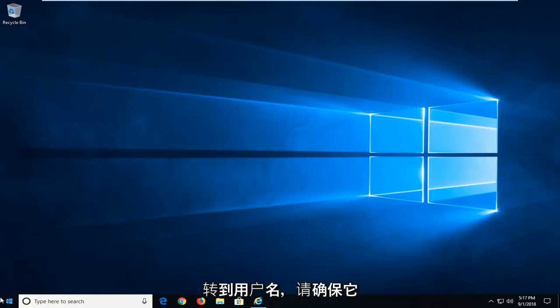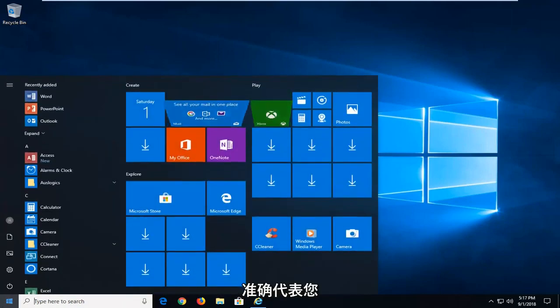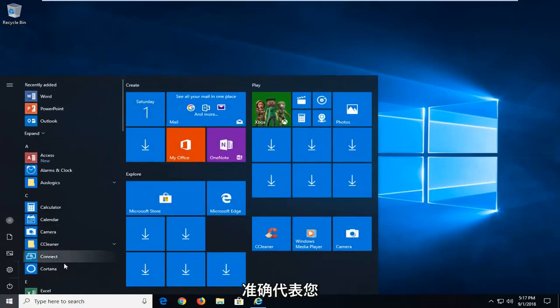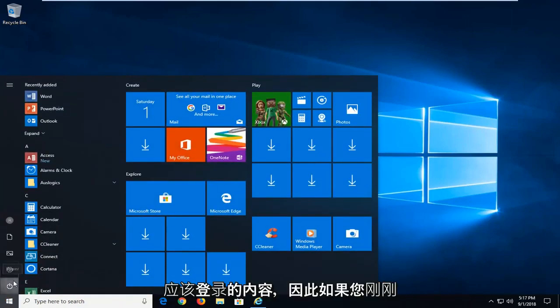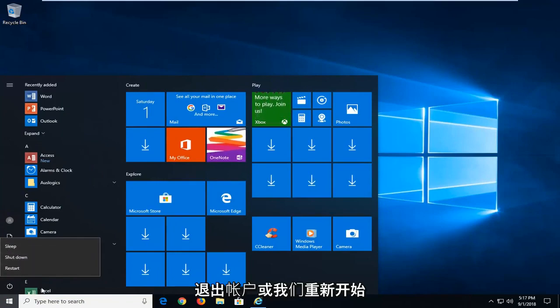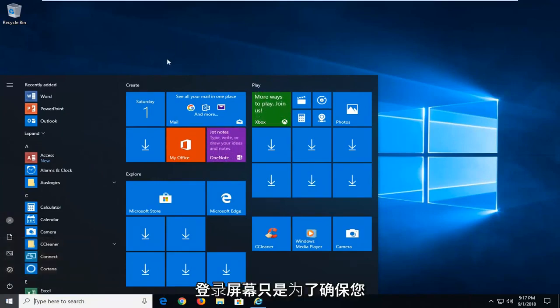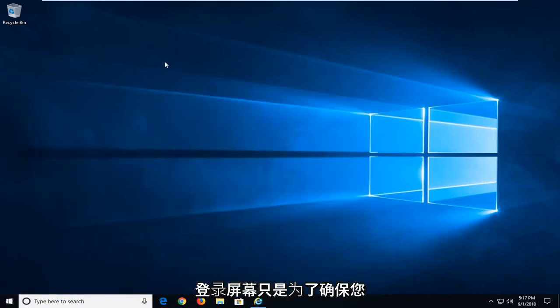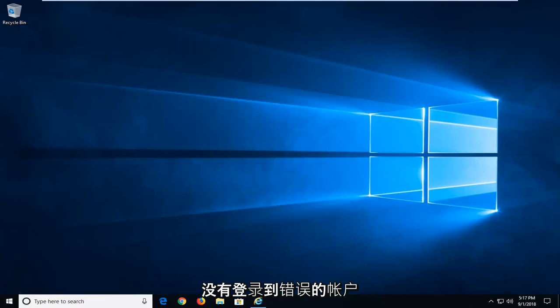If you go over to username, just make sure that it represents exactly what you're supposed to be signed into. So if you just signed out of your account or restarted back to the login screen, just want to make sure you're not signed into the incorrect account.